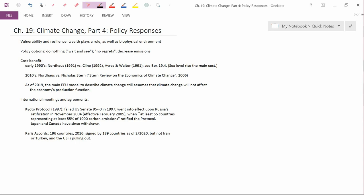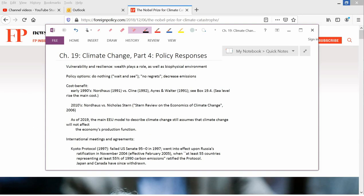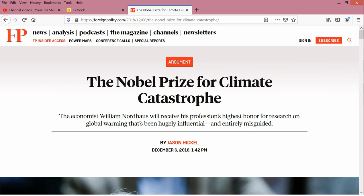I want to mention something else about Nordhaus. I said in an earlier video that he won the Nobel Prize. And so, I wanted to point out that this is controversial. You can see the URL here, foreignpolicy.com. Foreign Policy Magazine is a pretty well-respected magazine that usually deals with issues of foreign relations.